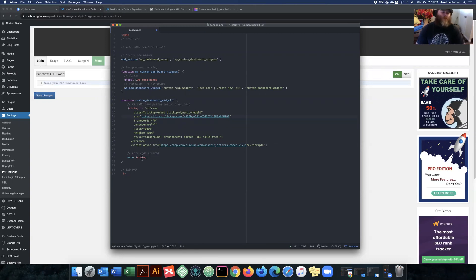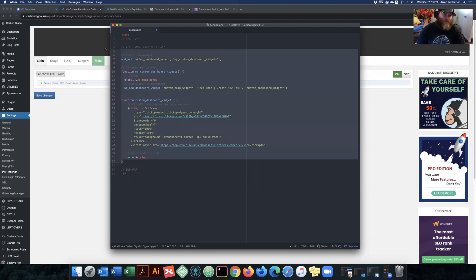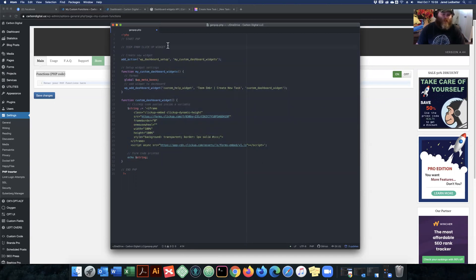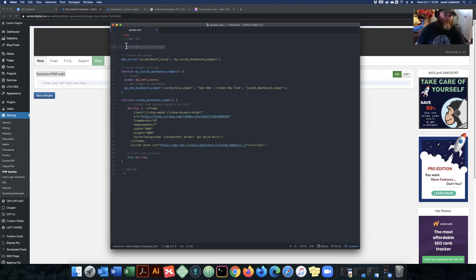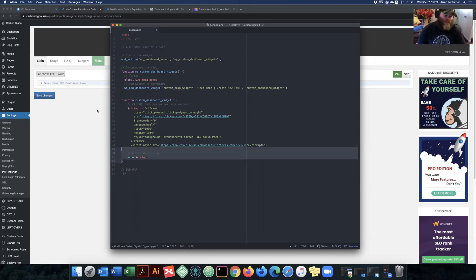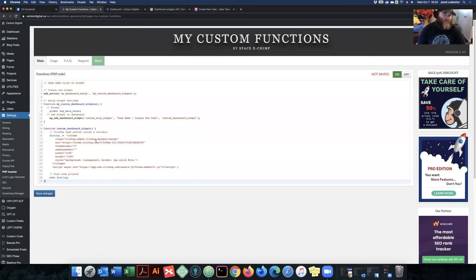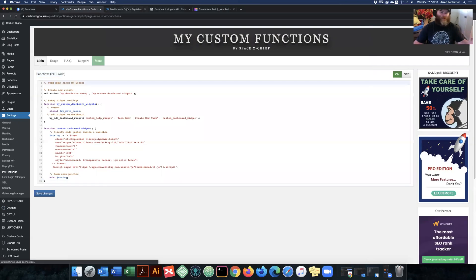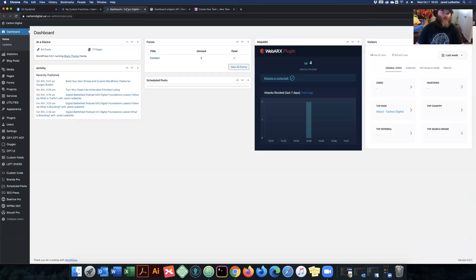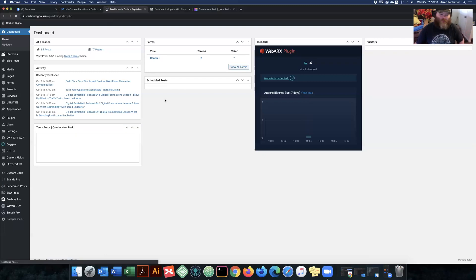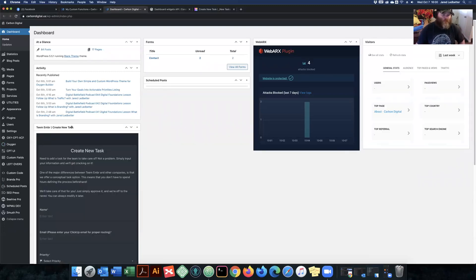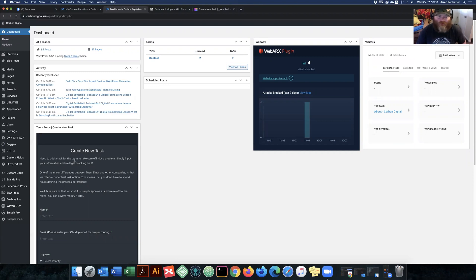So once you have that string in there, you go ahead and realign this real quick. So now when this is ready, all I have to do is copy this. If you actually want to put it in the comment, paste it in here, hit save. So now this is saved, it's going to go to our dashboard, refresh the page, now we have our new ClickUp task creation form inside of the widget.